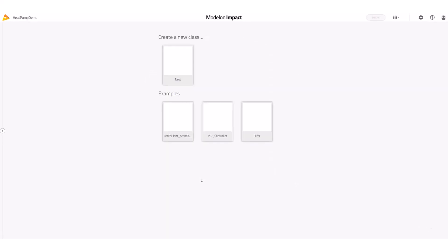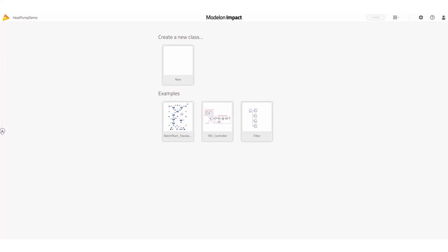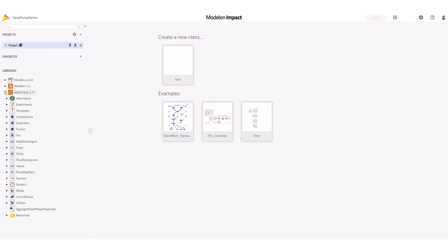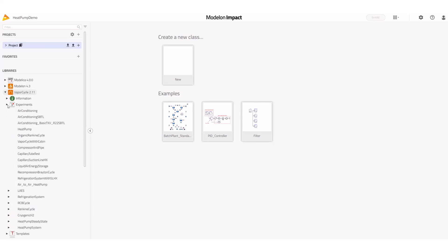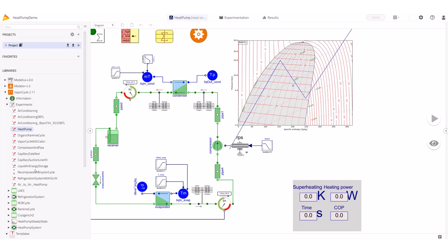To start modeling our heat pump I'm going to add the Vapor Cycle library. This library is used to design vapor cycle systems for heating, cooling, and waste heat recovery. You can explore this library and see that there are different components. There is also the experiment section with example models — we have examples for air conditioning, liquid source, and air source heat pumps. I'll select the air source heat pump.